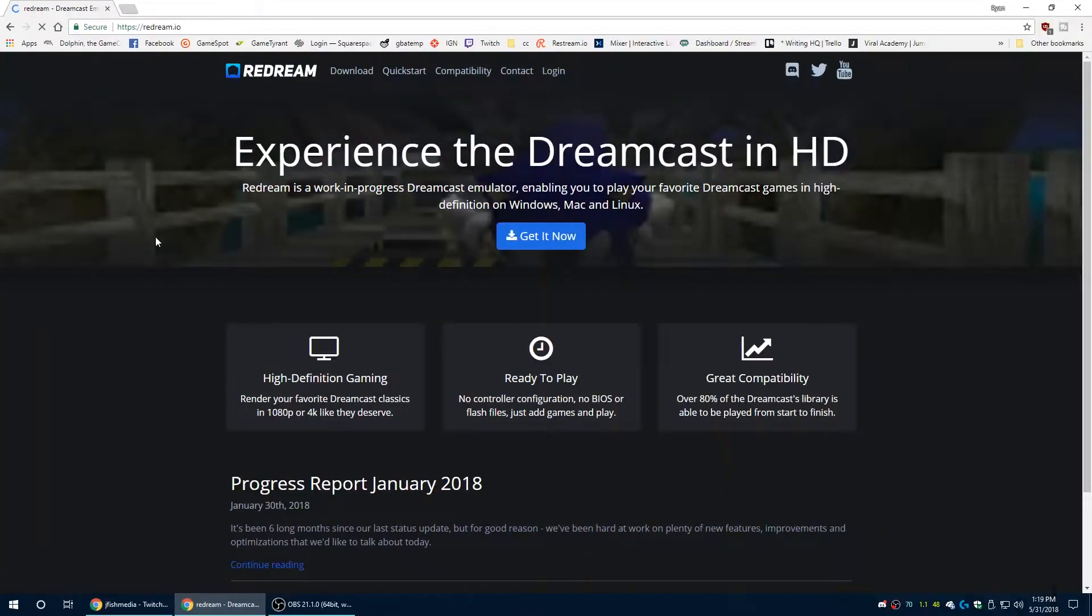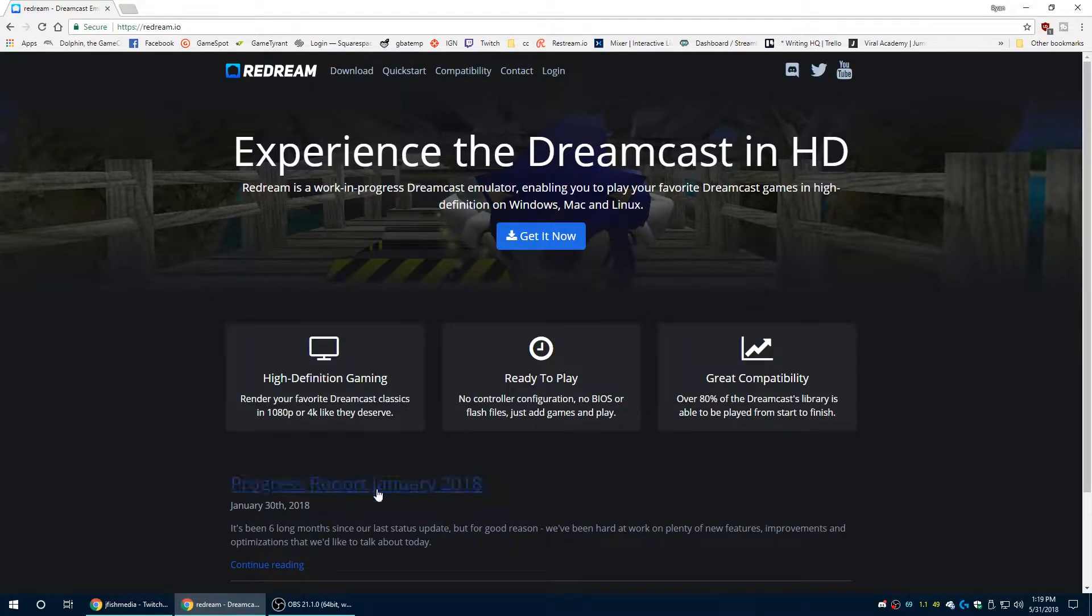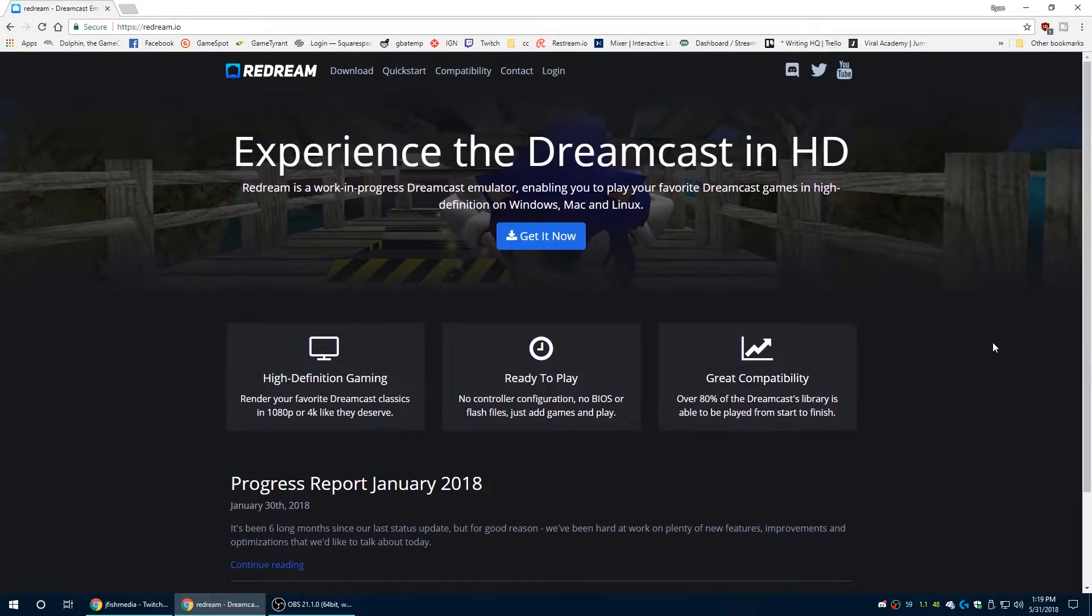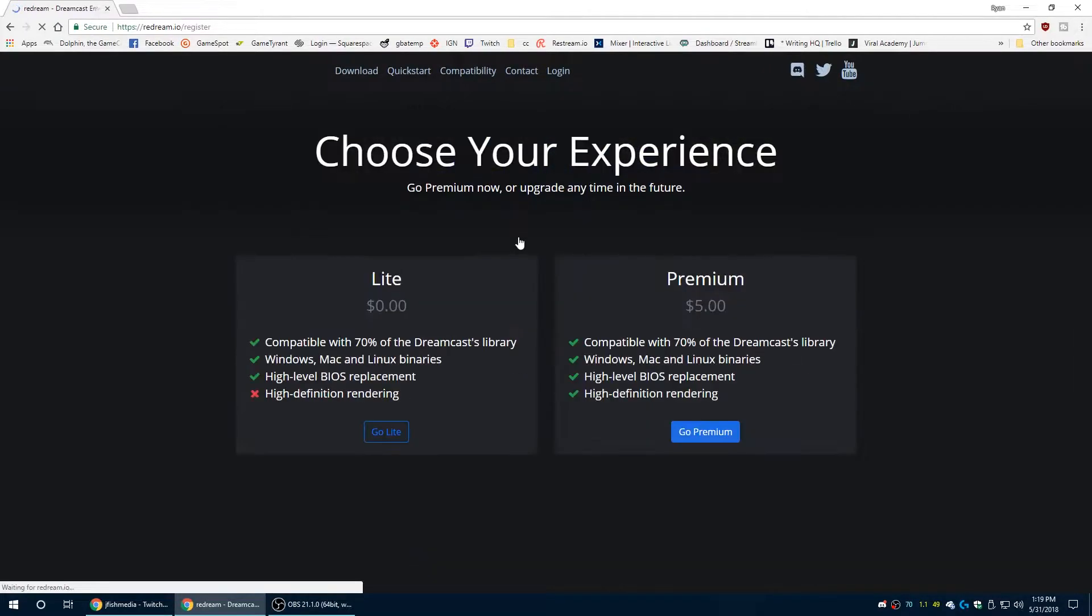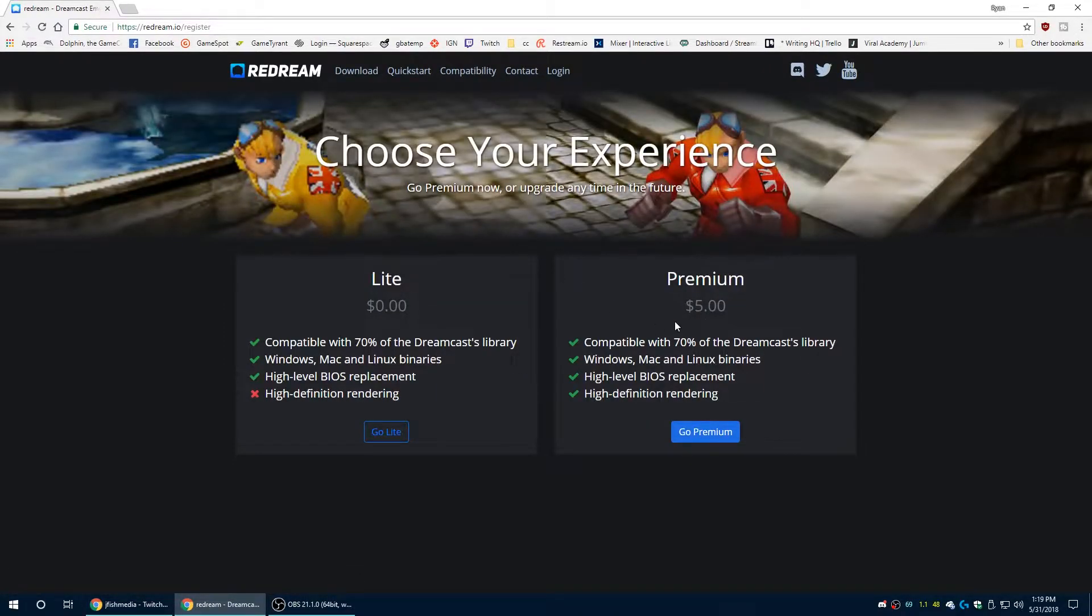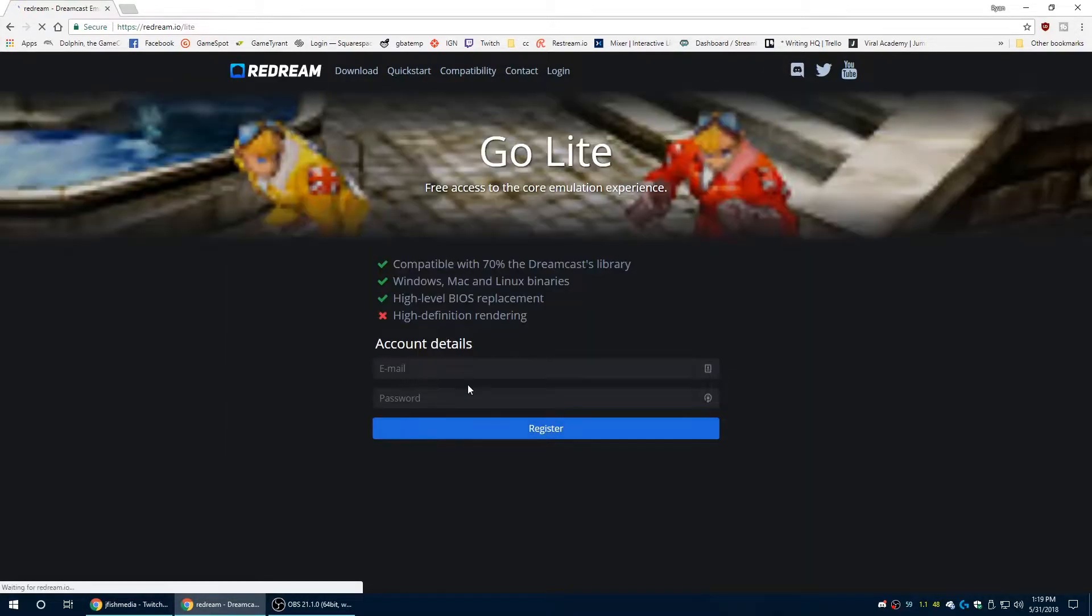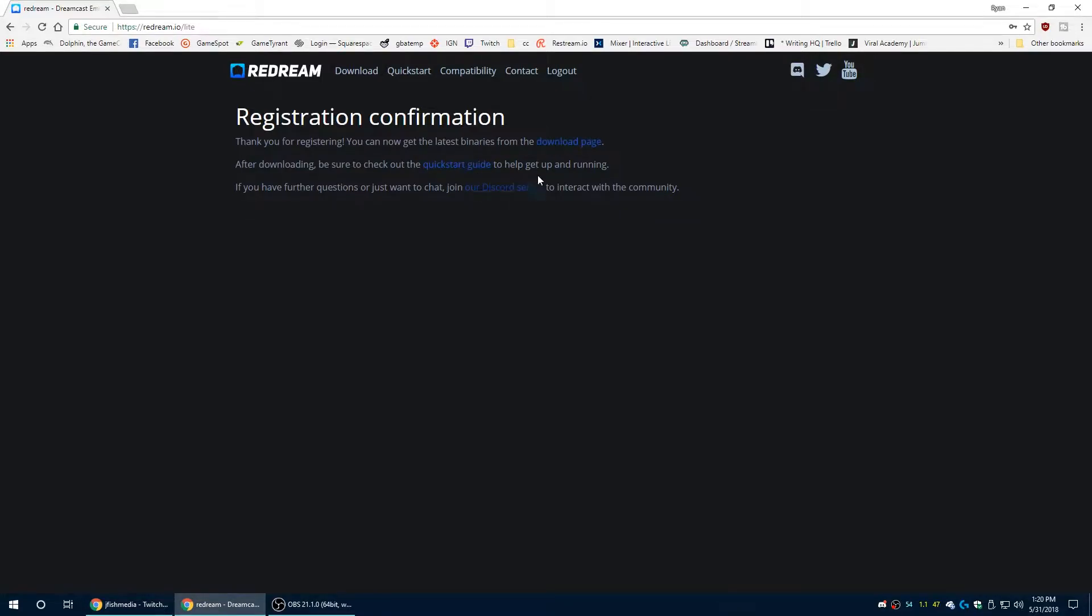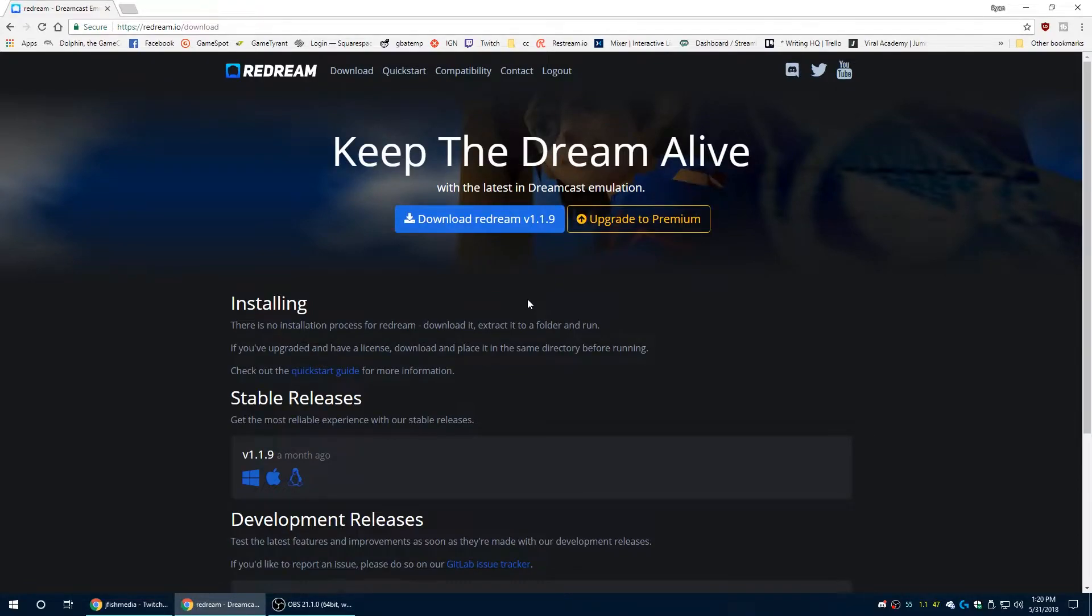Moving on to ReDream proper itself. This is the newest Dreamcast emulator to break onto the scene and honestly it is my favorite to use. Unfortunately the developer did make it closed source and locked higher internal resolutions behind a paywall and also to even download it you do have to register for their site, which is a bit annoying. But honestly once you are able to actually get ReDream, it is a pretty solid emulator.